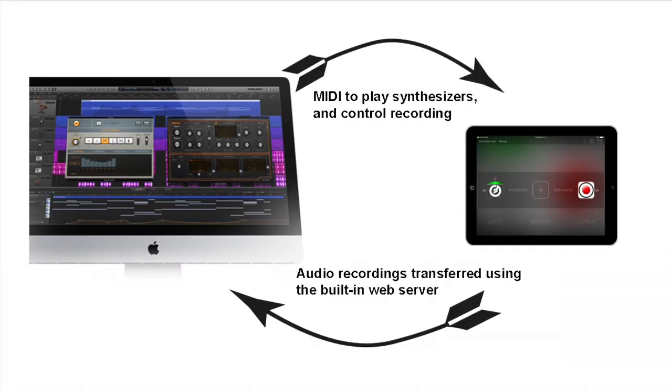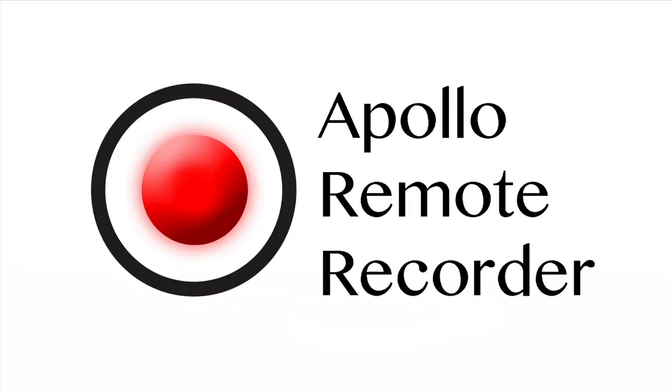If you've been interested in the great music apps that are available on iOS, but don't want to abandon a professional-grade desktop music system, Apollo Remote Recorder gives you an easy way to get the best of both worlds. The app is universal. Download it today in the iTunes App Store.